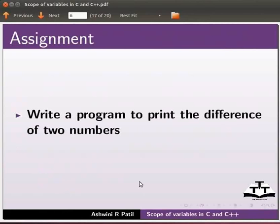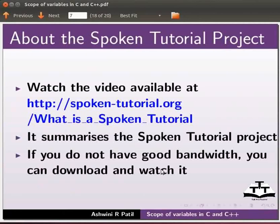As an assignment write a program to print the difference of two numbers. Watch the video available at the link shown below. It summarizes the spoken tutorial project.